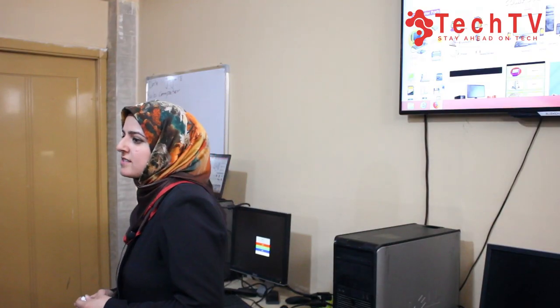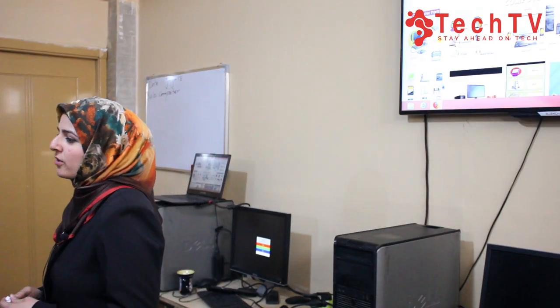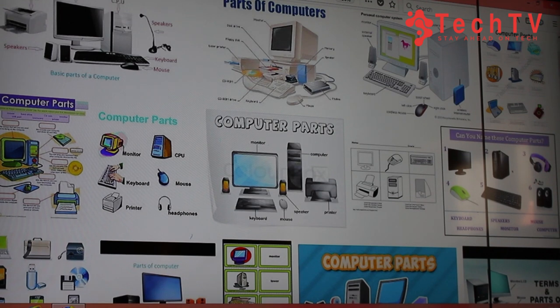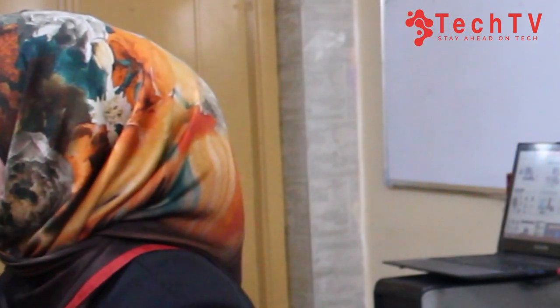Good morning students, how are you all today? Today I'm going to talk about parts of the computer, the basic usage of a computer. We will start from the turning on and turning off the computer.